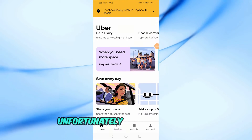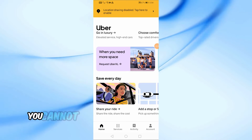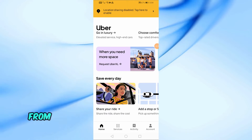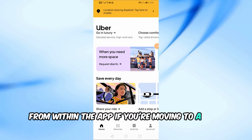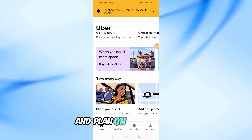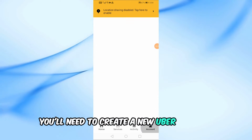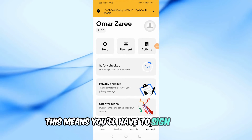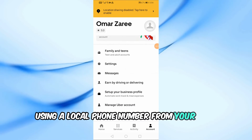Unfortunately, the answer is no. You cannot simply switch the country of your account from within the app. If you're moving to a new country and plan on living there, you'll need to create a new Uber account. This means you'll have to sign up again using a local phone number from your new country.